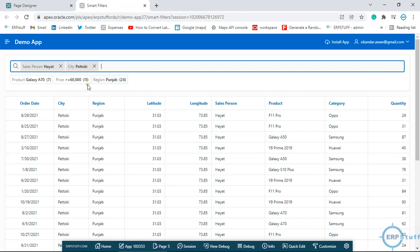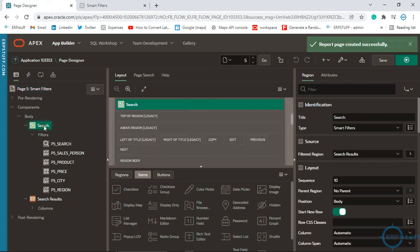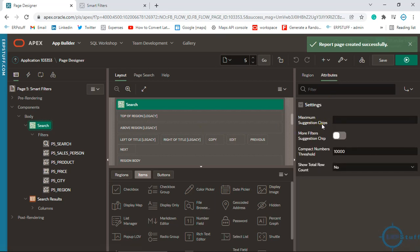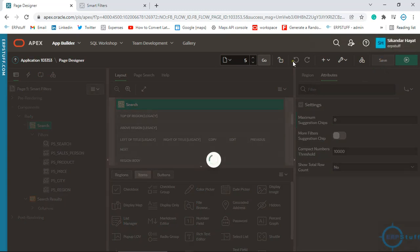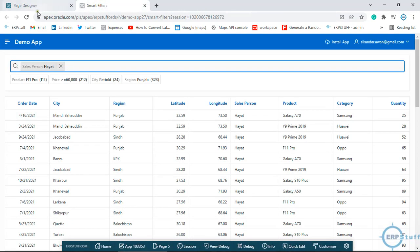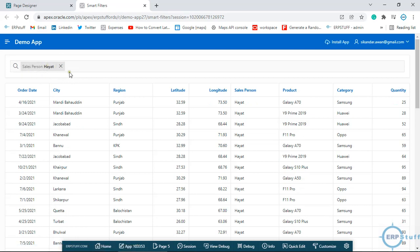Now, if you don't want these chips and only need the search, go to the designer, click the search region, and go to Attributes. The 'Maximum Suggestion Chips' is 5 by default. If you set it to zero, it will disable the chips. Now let me refresh — the chips are no more there, but the search facility is still available.